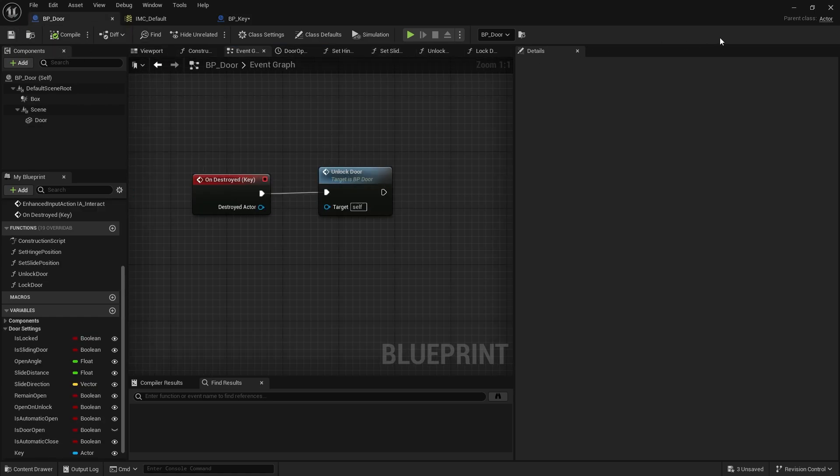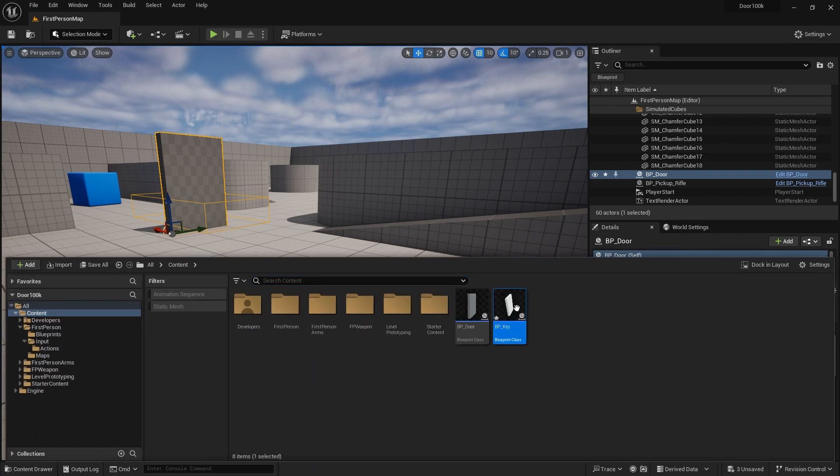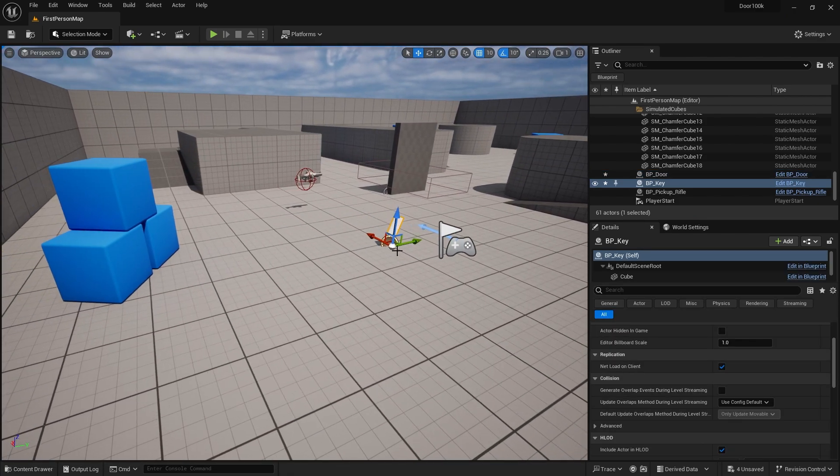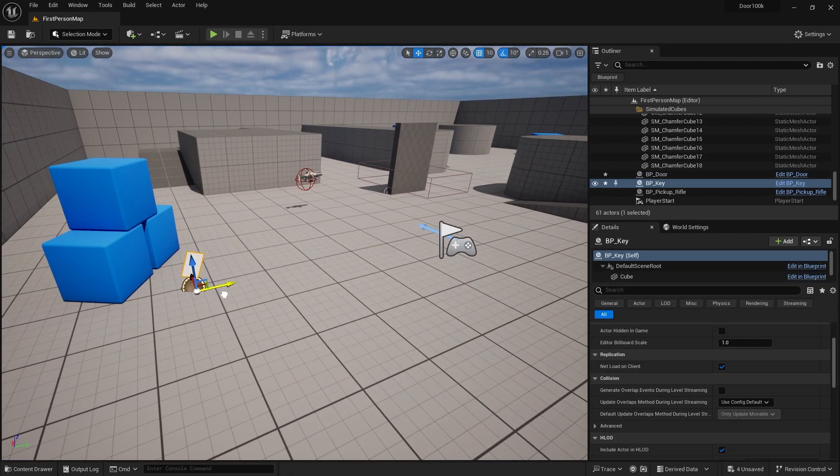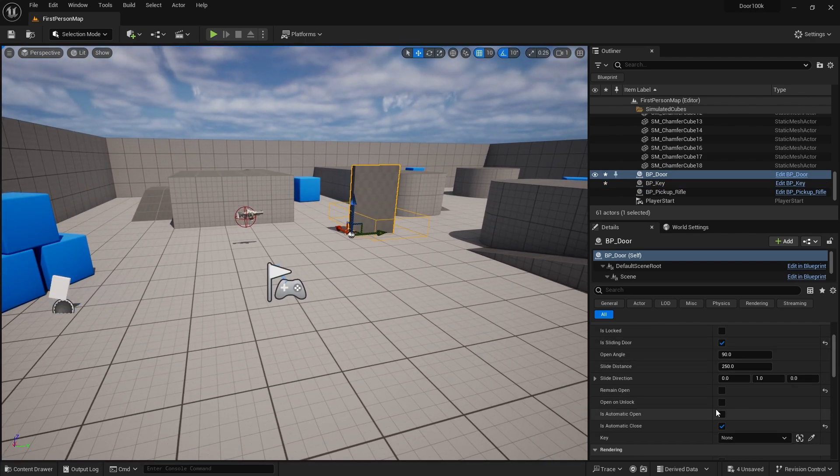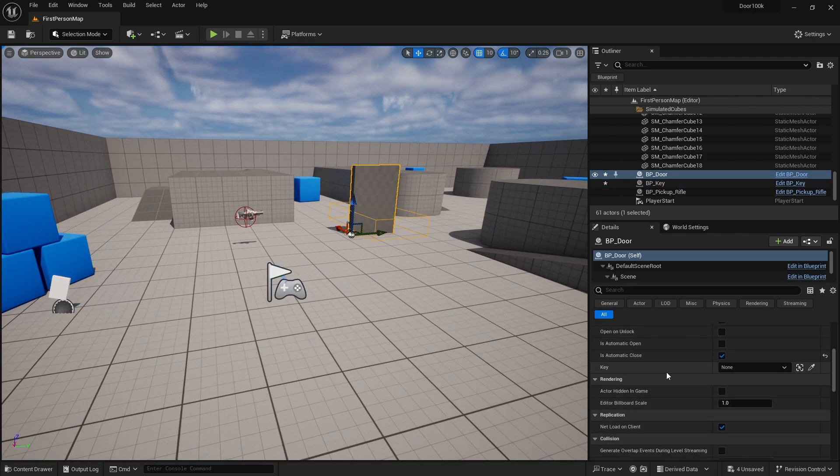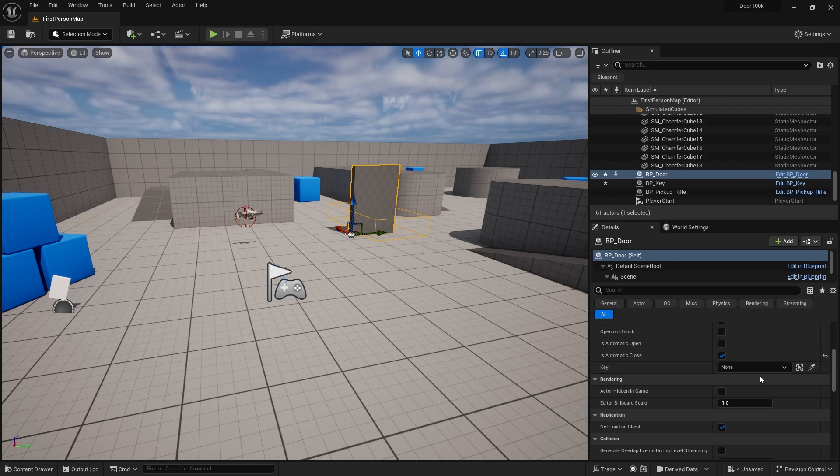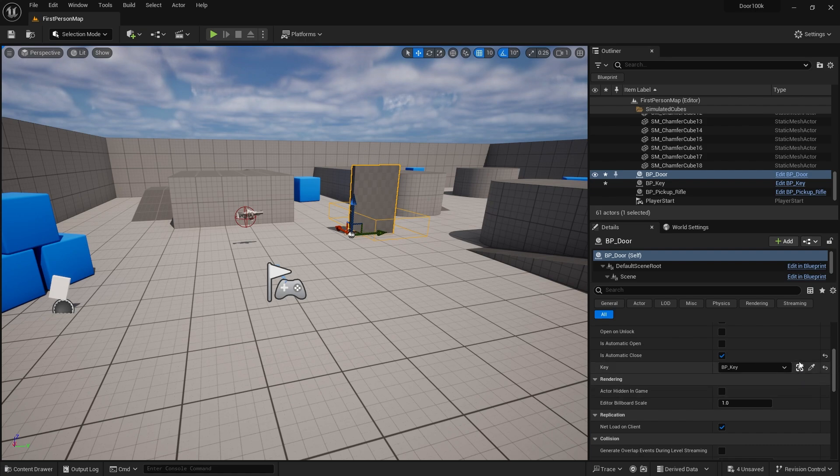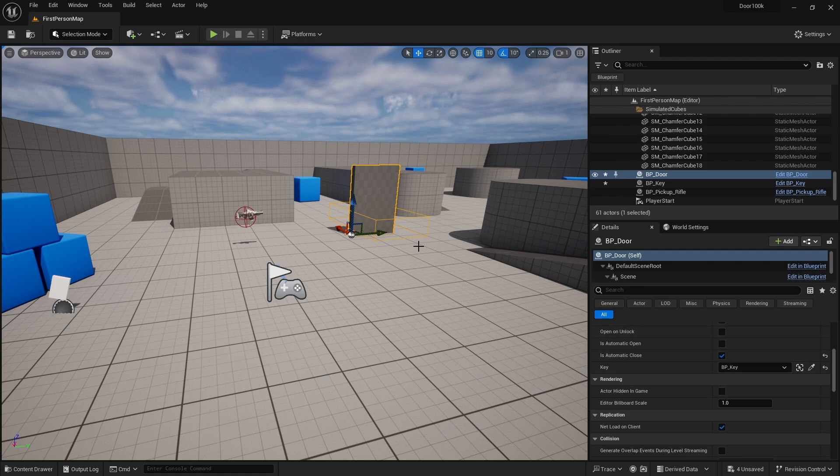Let's take a look at that in action. I'm going to put the key in over here somewhere. Back on the door you see I have a key option now in the details panel. If I choose the little eyedropper tool I can choose the key from the map. Keep in mind this will only work if the actor you want to bind to is in the same level and same world as this actor.